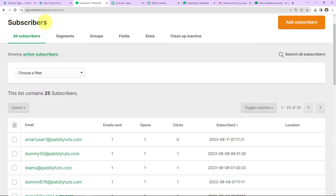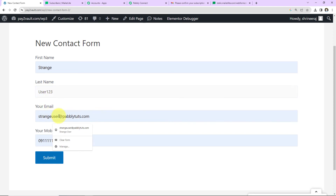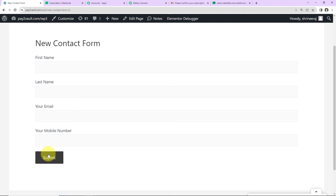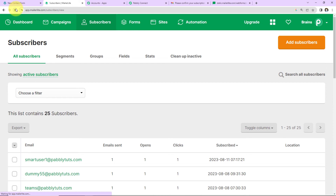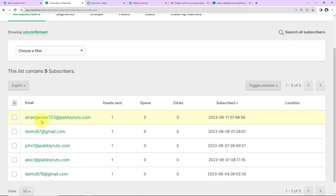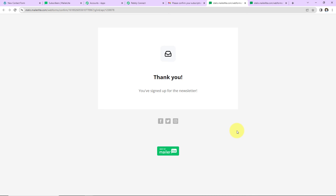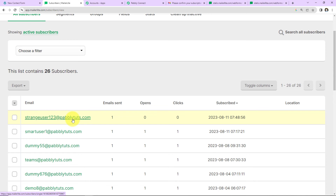Now I'll verify the same in real time. Going back to the form: first name is Strange, last name is User123, email address is strangeuser123 at pavlitudes.com, and a phone number. I'll click Submit — the form has been successfully sent. Going to MailerLite to check if this subscriber has been added. Under Unconfirmed Subscribers we can see the subscriber has been added but is currently unconfirmed. I'll go to the inbox, find the confirmation email, and confirm the email address. Back in MailerLite under Active Subscribers, this subscriber has been added as an active subscriber. Our integration is a complete success.